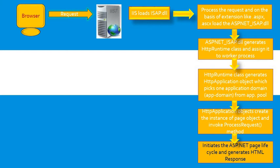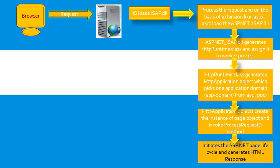After that, it initiates the ASP.NET page lifecycle and generates HTML response. So this is the ASP.NET page lifecycle. We need to understand some stages of ASP.NET page lifecycle. In general page lifecycle, some stages are there.